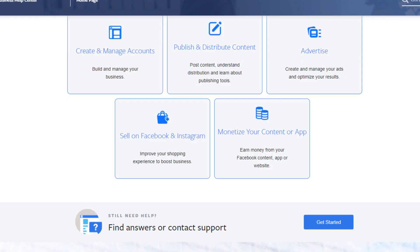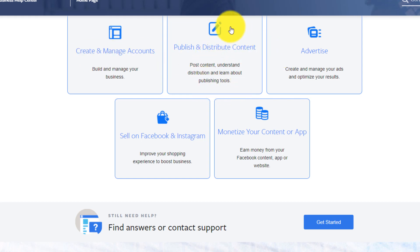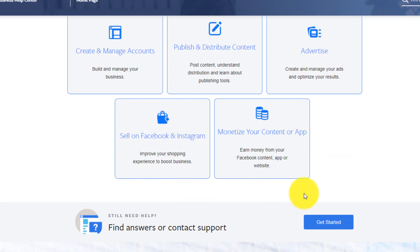There are so many issues for which you can reach out to Facebook: to create or manage your account if you have a problem with your Facebook account, to post content, to advertise on Facebook, to sell on Facebook or Instagram, to monetize your content — you can reach out to the support.